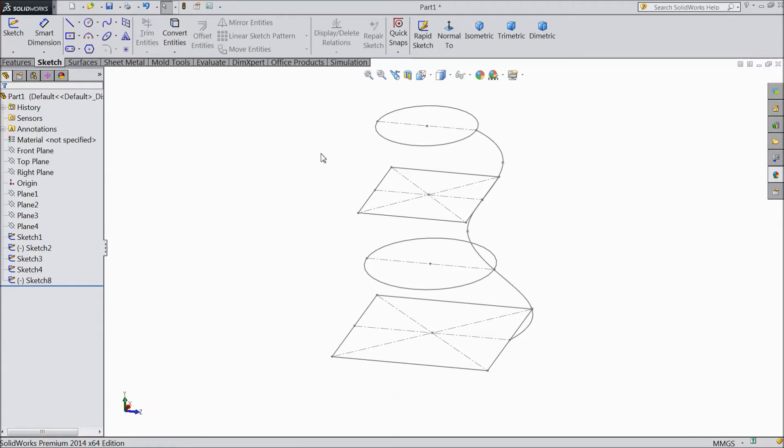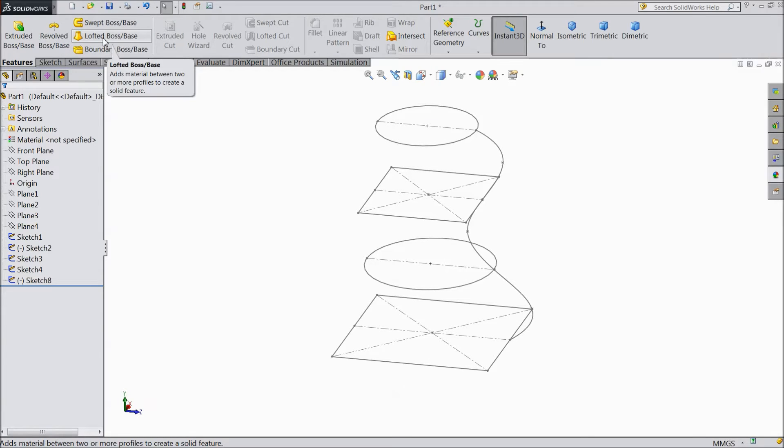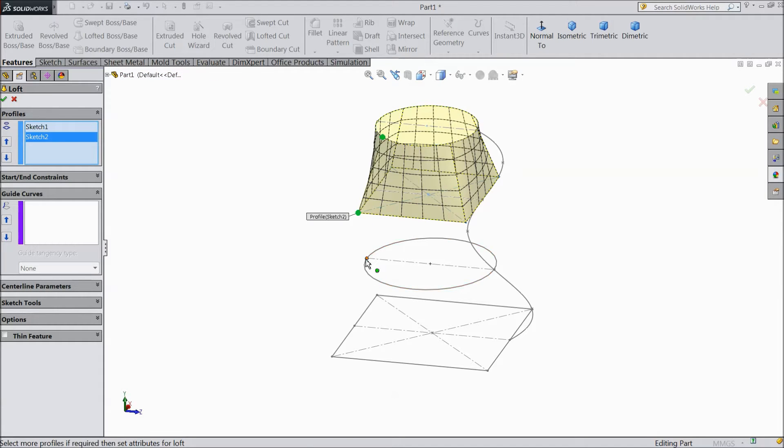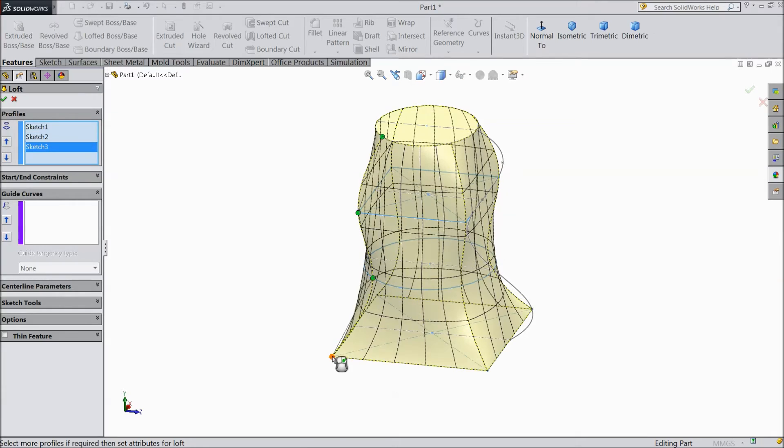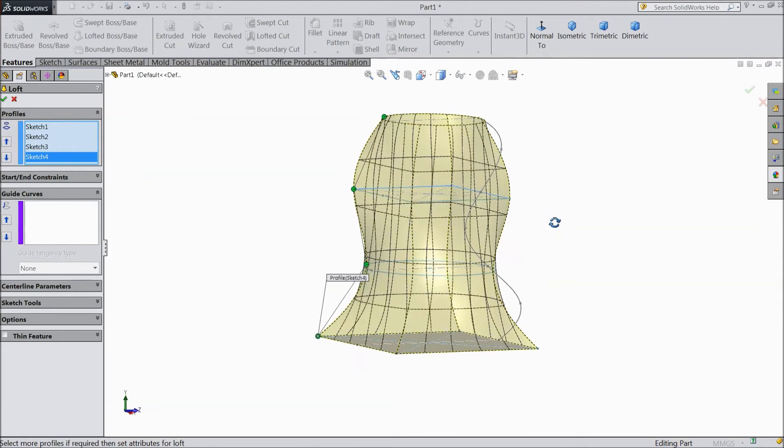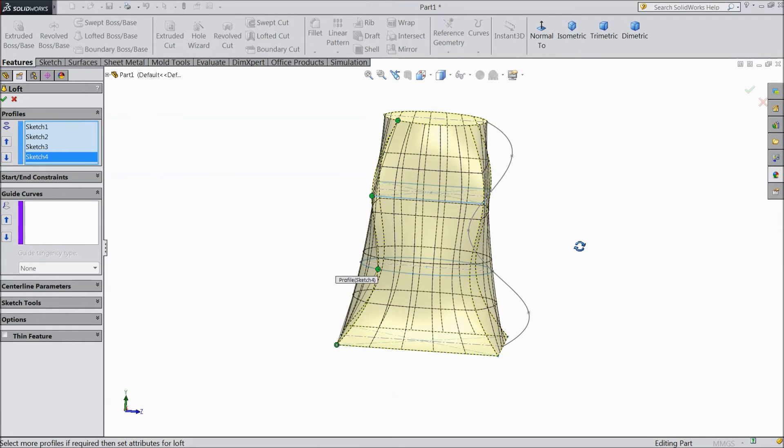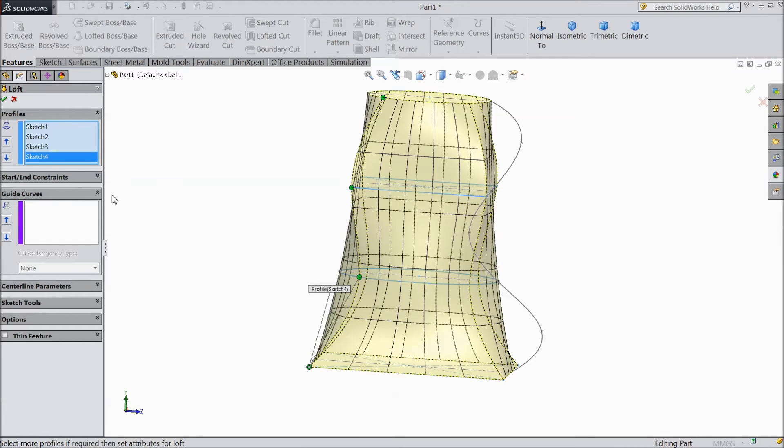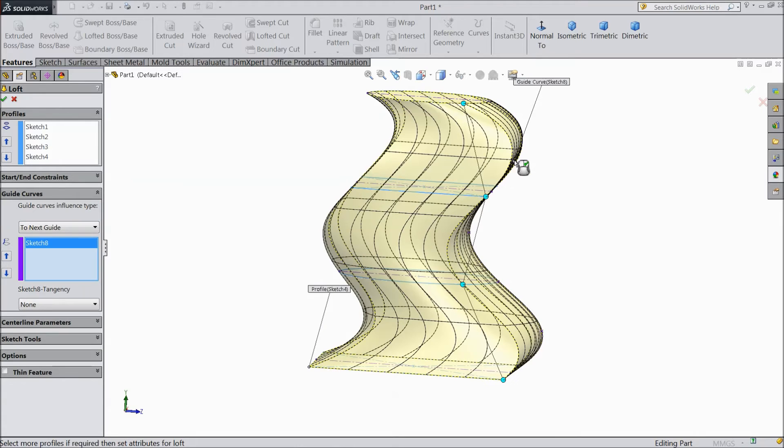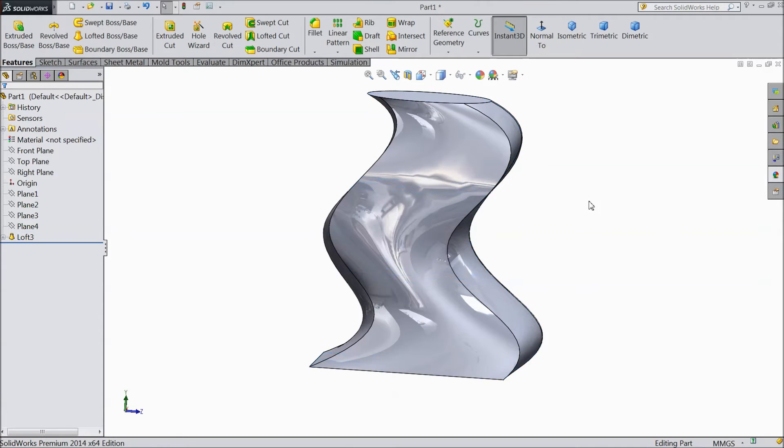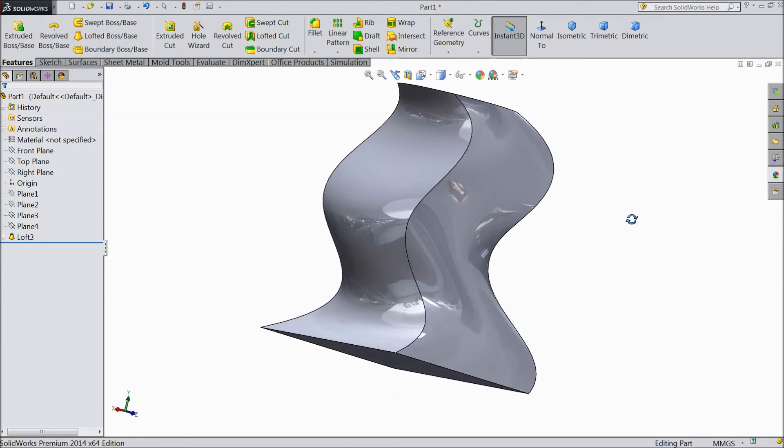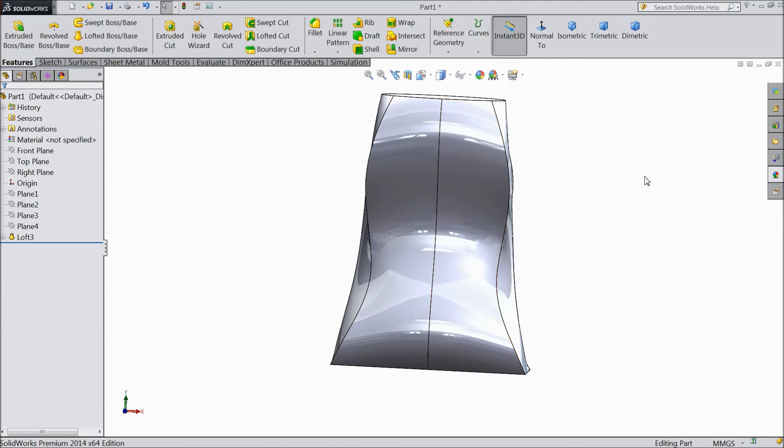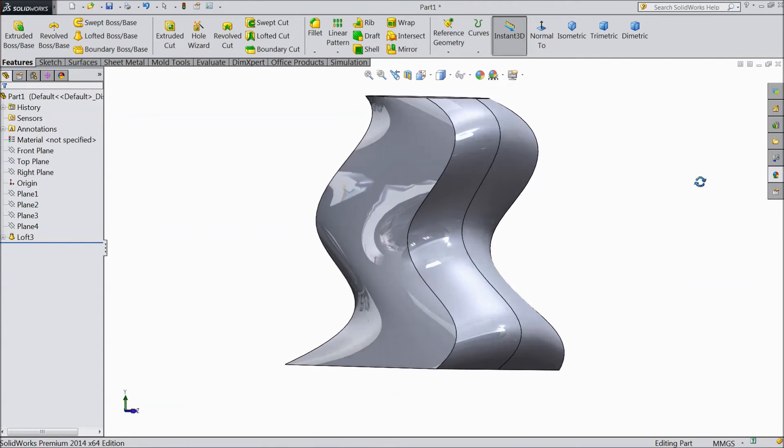Now we will go to Feature and Lofted Boss Base. Now we will select all the geometry. Now see this is structure we created. Now Lofted Boss. Now see there is one option: Guided Curves. These are the curves, or you can say this is the path of our profile. Our profile will take the shape of this path. So just select this path. See it took the shape of this particular path. Select ok. See it took the path and the way of this path.